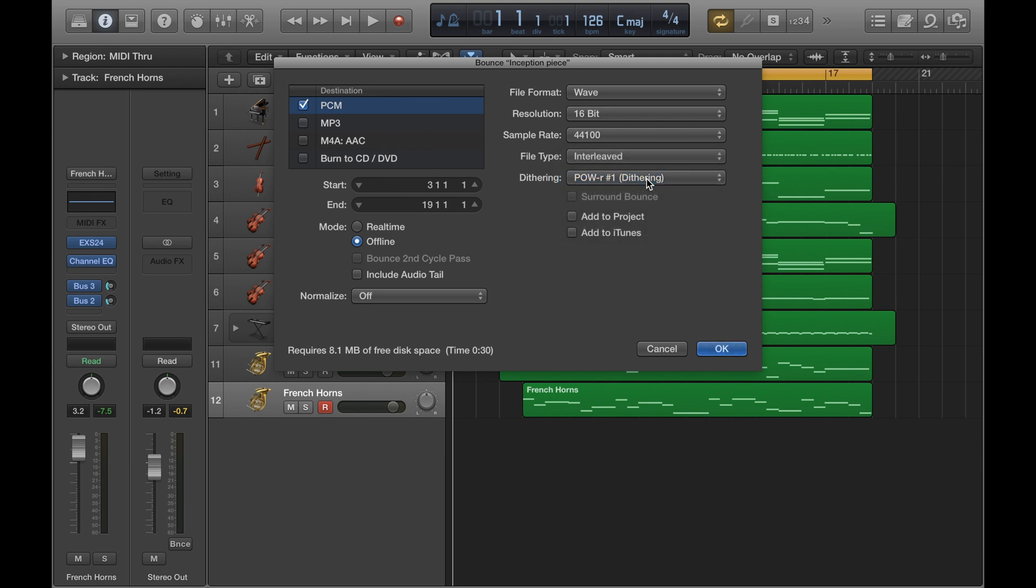And where it says mode on the left here, so there are two options, real-time and offline. So the difference here is that the real-time bounce exports the track in obviously real-time. So it will actually play the track out loud for you in its entirety. And at the same time it does that, it will export. So it will export as it goes along.